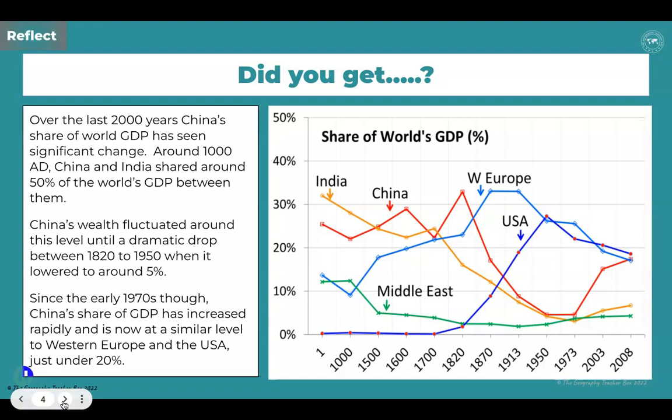Around 1000 AD, China and India shared around 50% of the world's GDP between them — remember to try and compare with other countries. China's wealth fluctuated around this level until a dramatic drop between 1820 to 1950, when it lowered to around 5%. Since the early 1970s, China's share of GDP has increased rapidly and is now at a similar level to Western Europe and the USA at just under 20%.